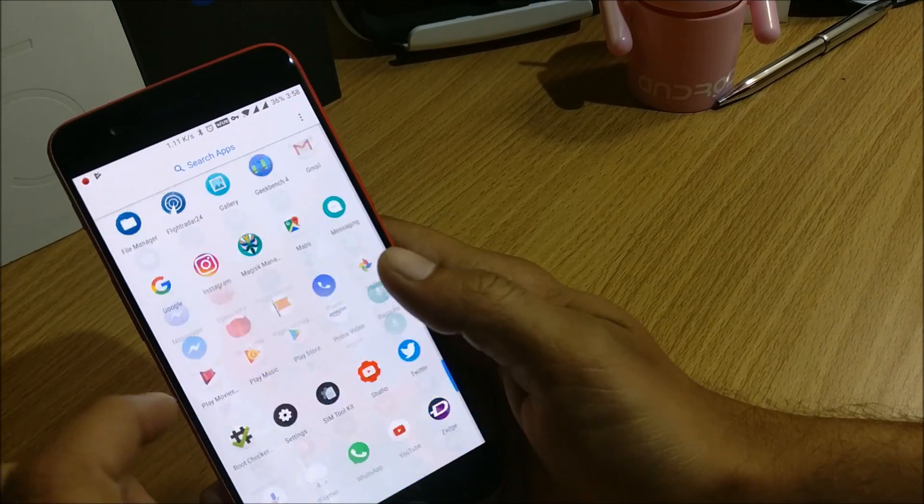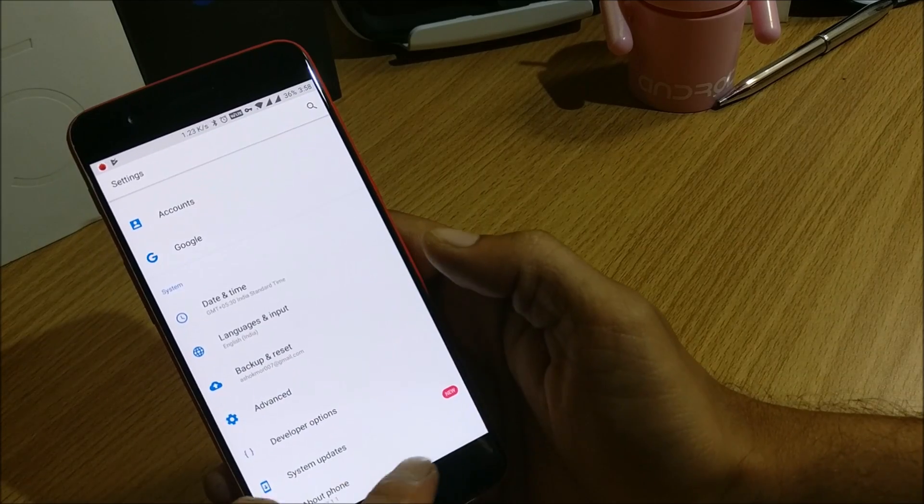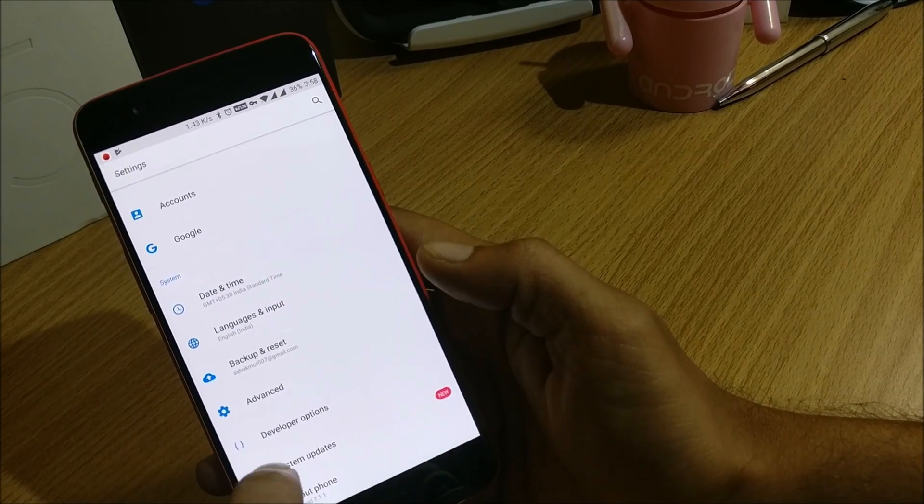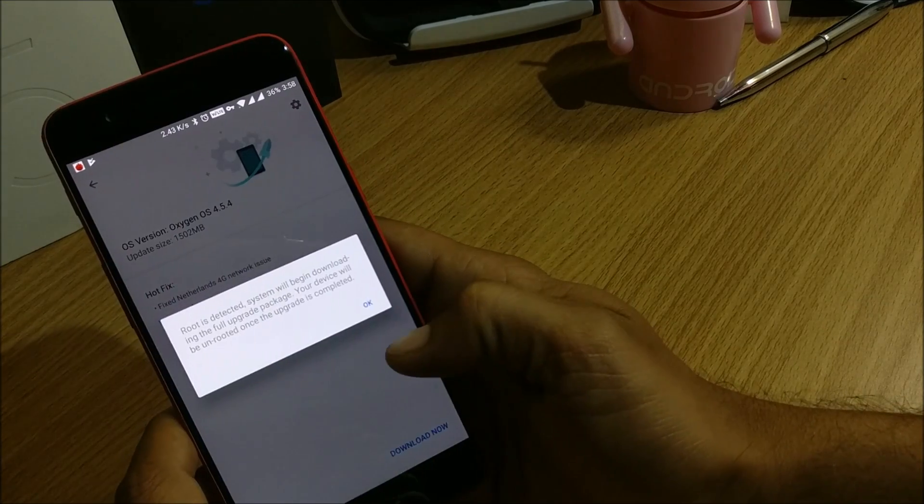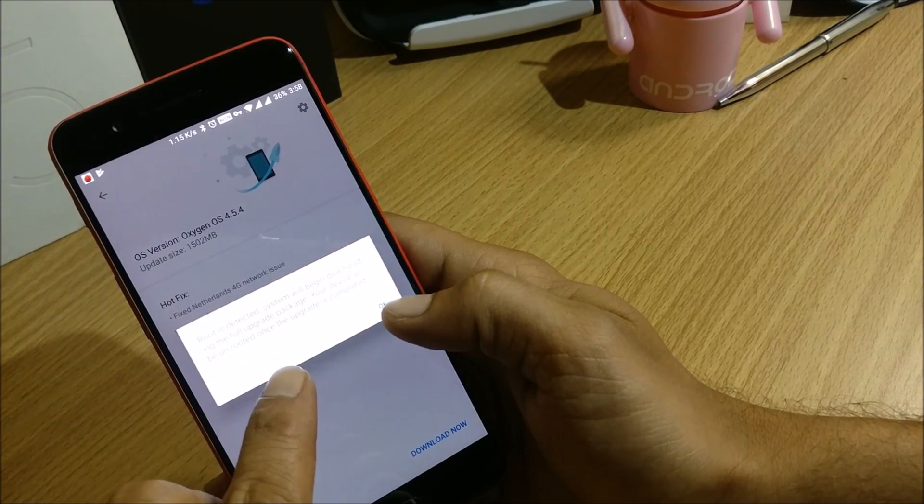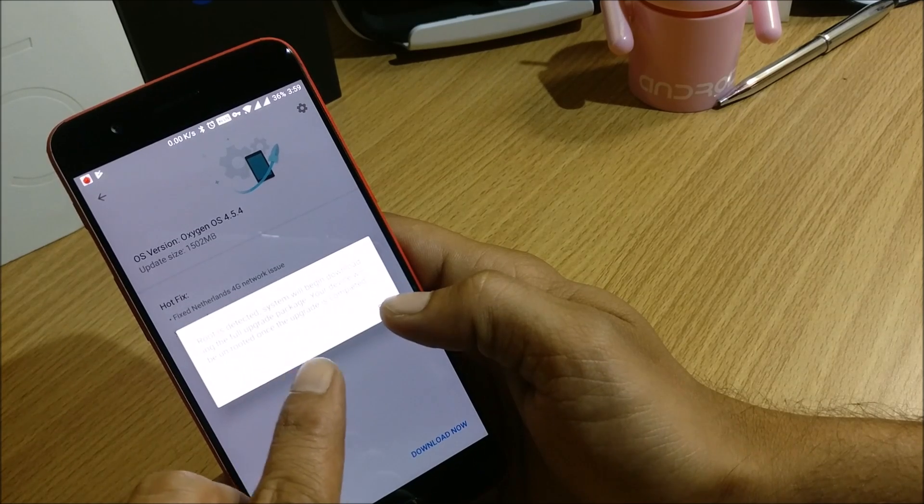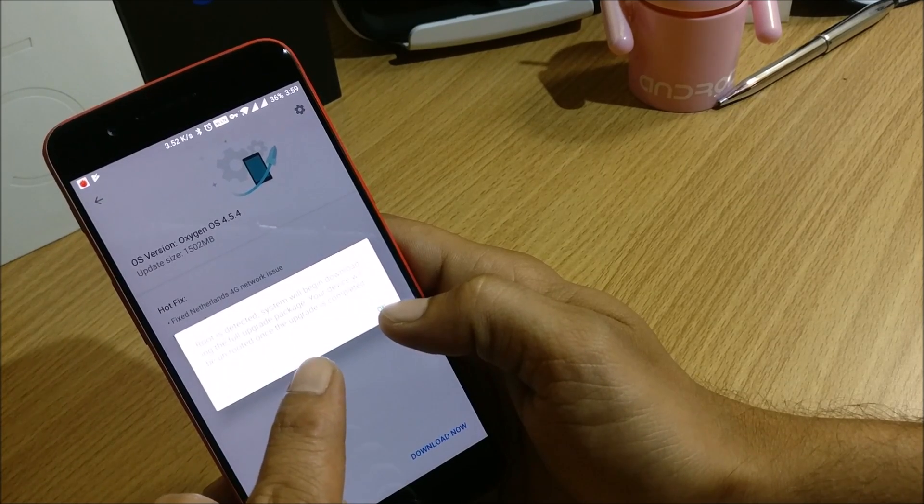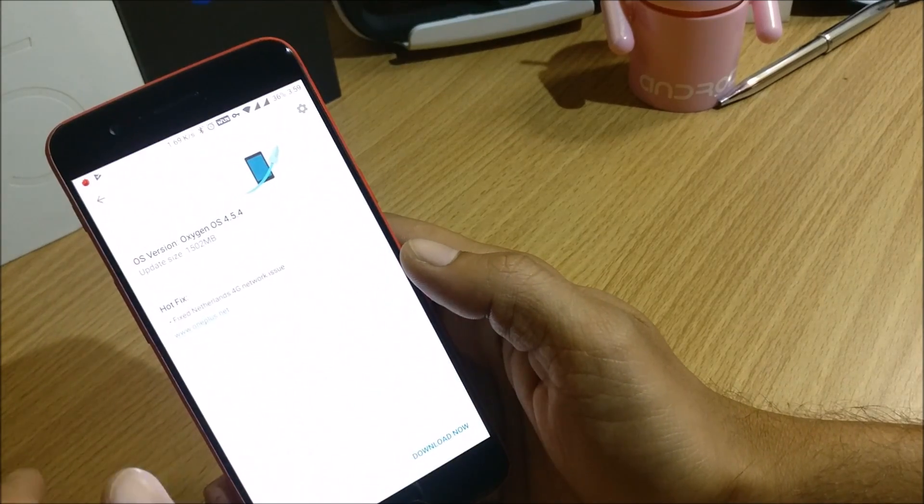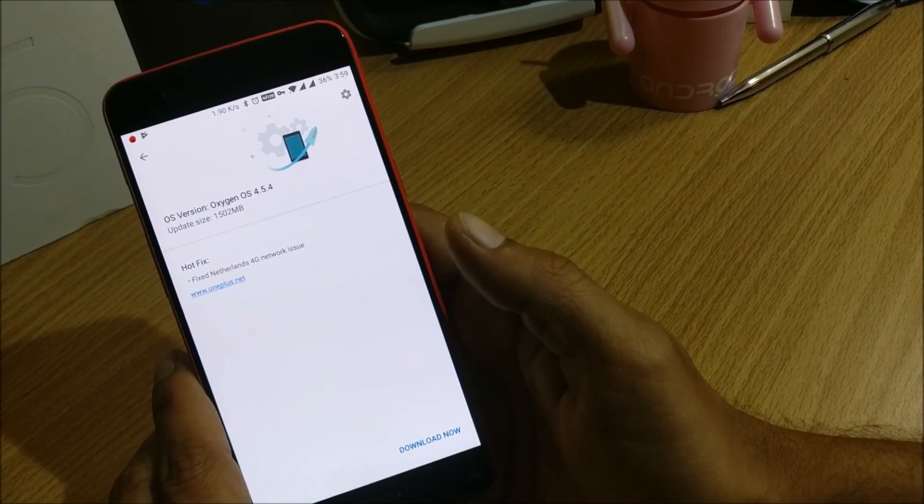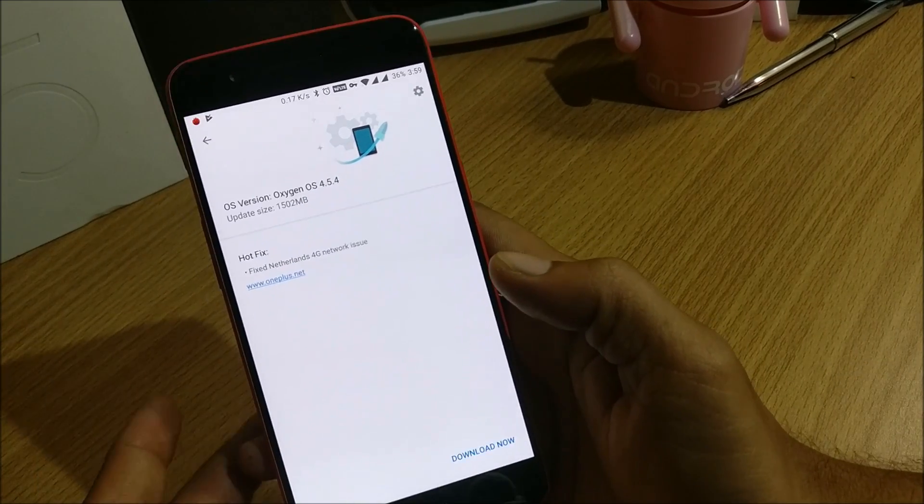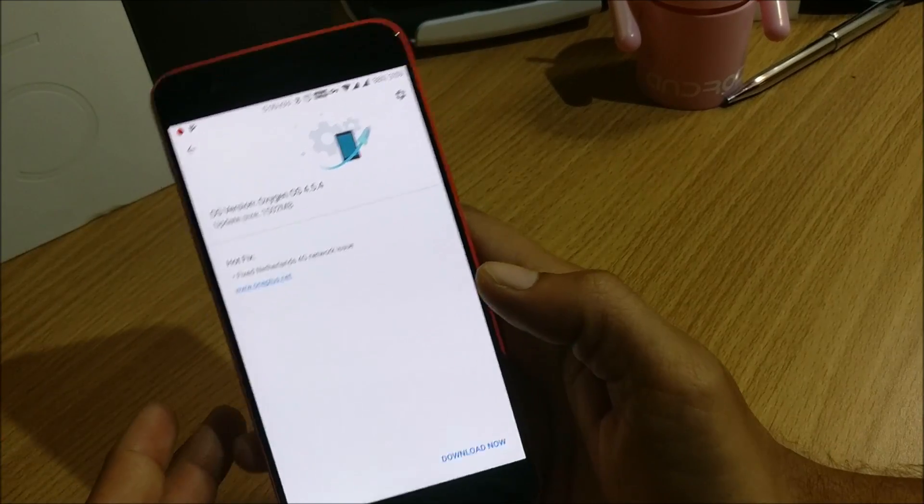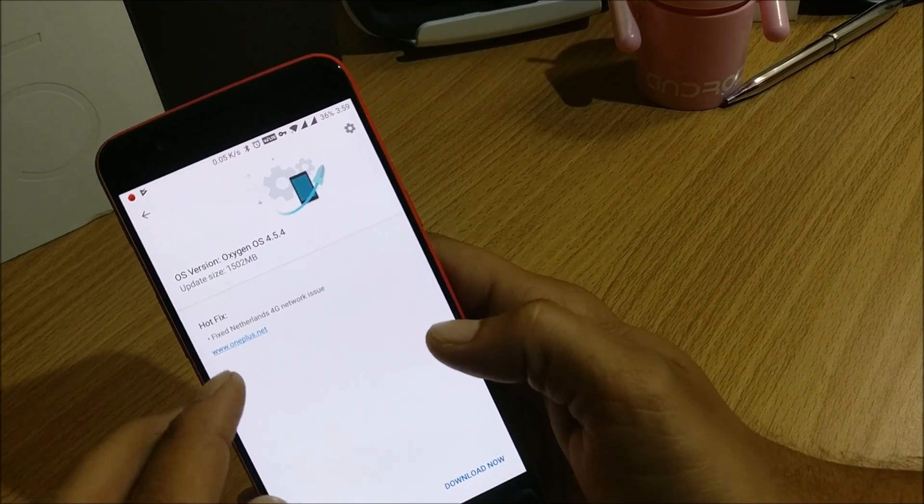So you can see it is connected to Netherlands and what I do is I go to settings and you can see I got a message over here, new update available. This is once it will check for update and it says root is detected, system will begin downloading the full firmware, your device will be unrooted once the upgrade is completed. So your device will get unrooted if you guys are rooted.